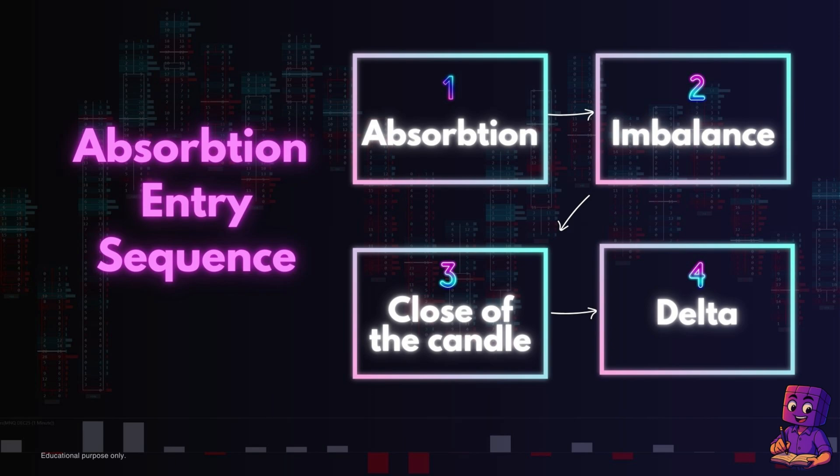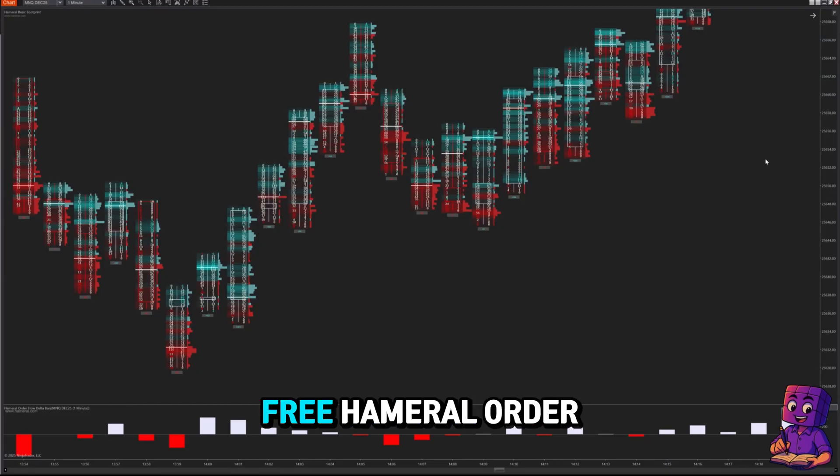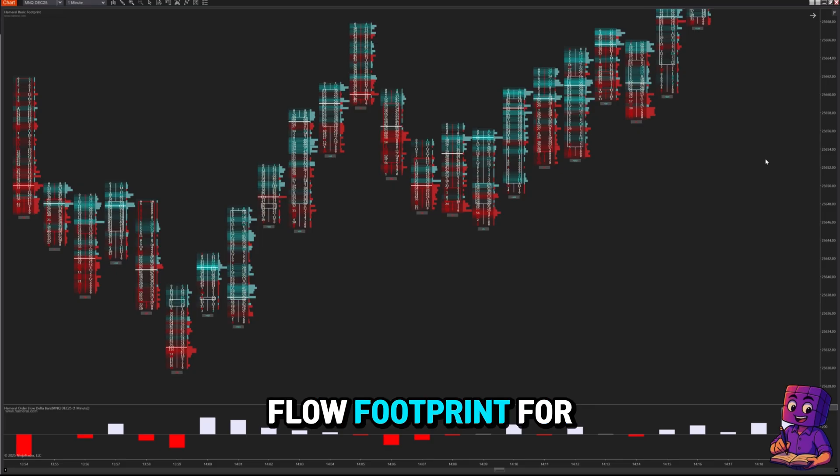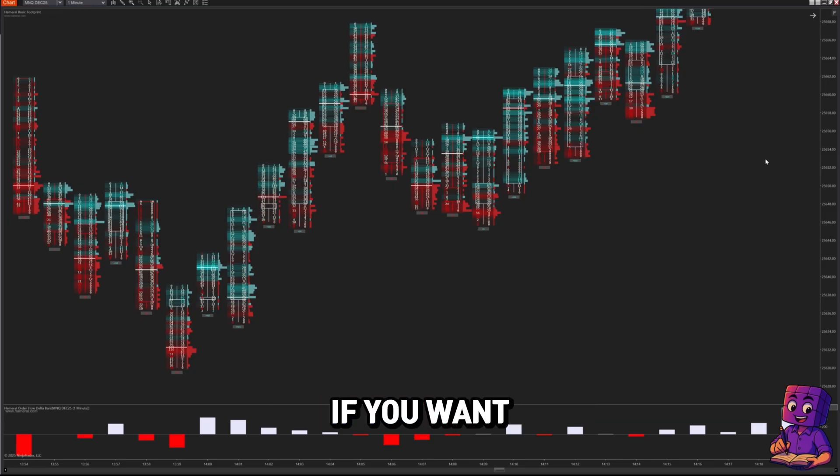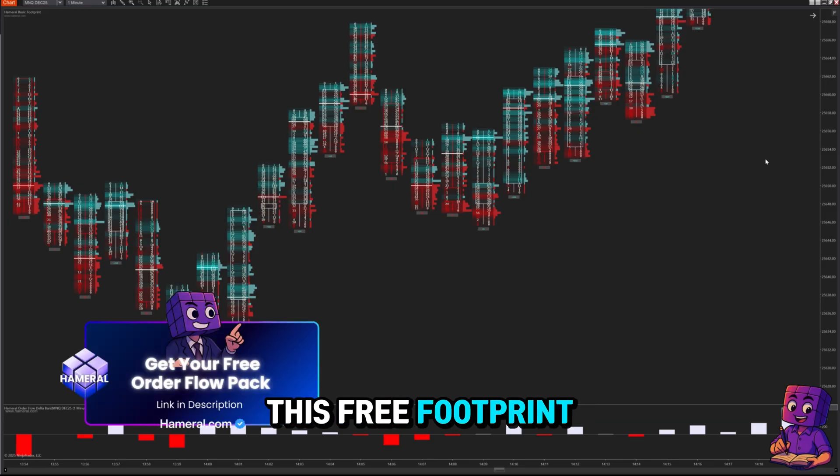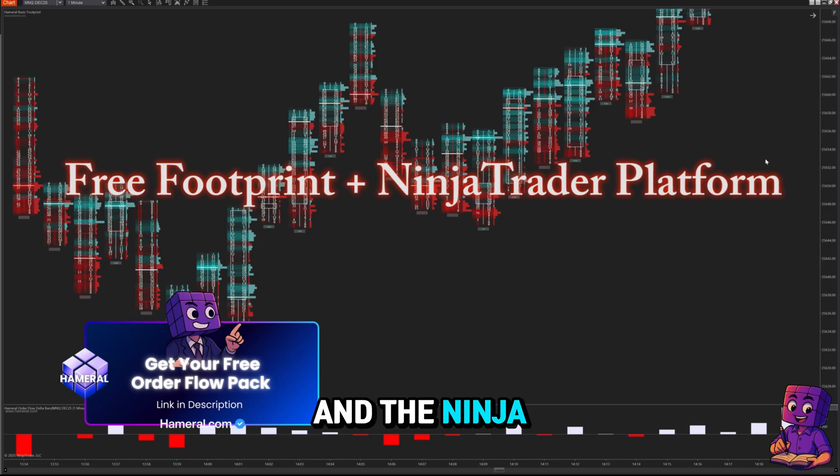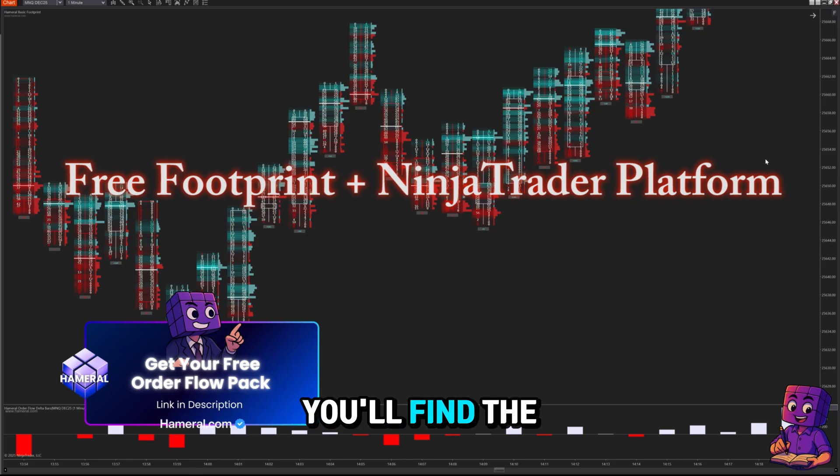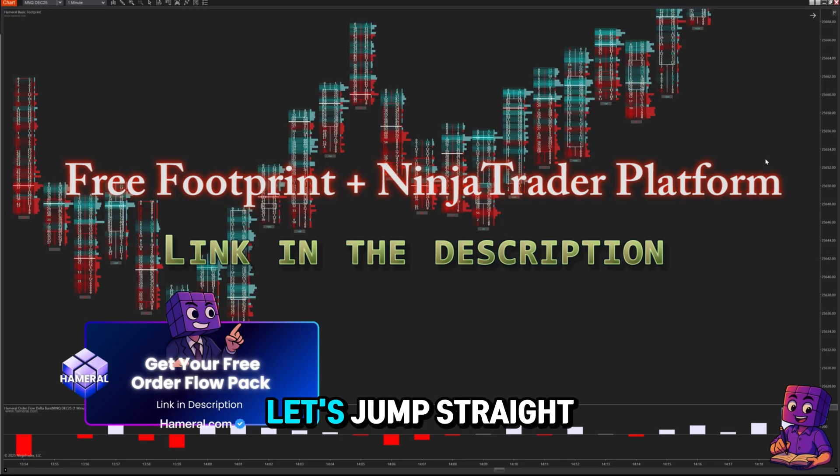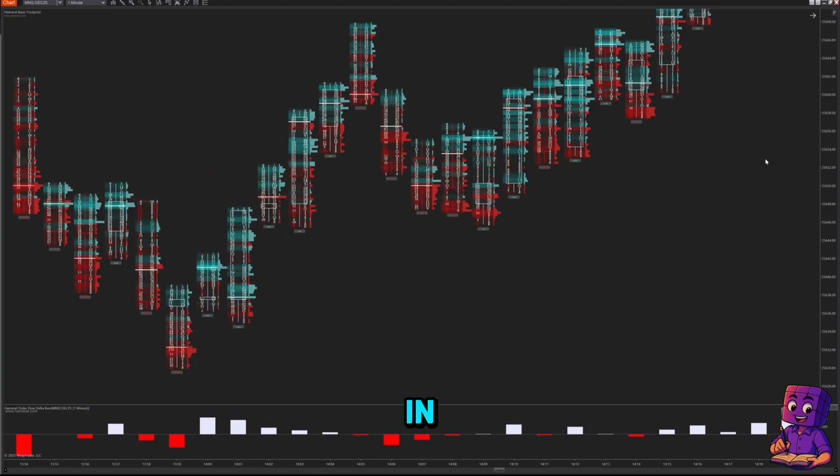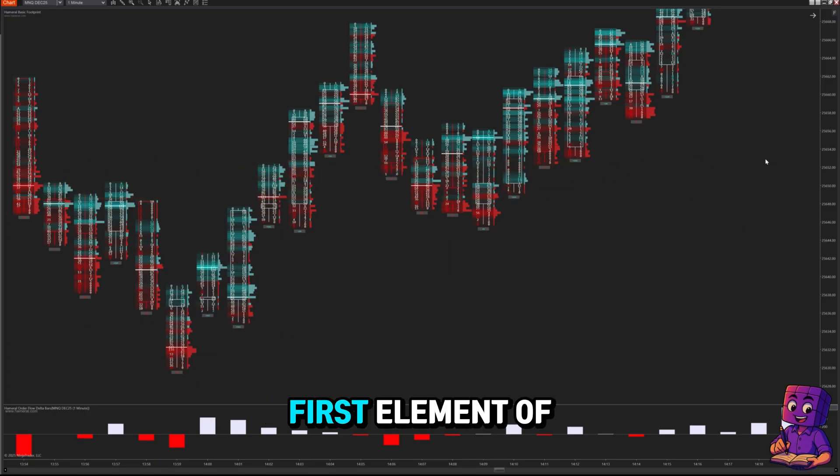On the screen we have the free Hammerall order flow footprint for Ninja Trader. If you want this free footprint and the Ninja Trader platform, you'll find the links in the description. Let's jump straight in.